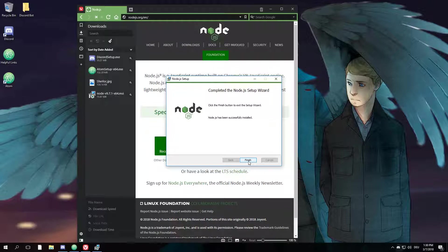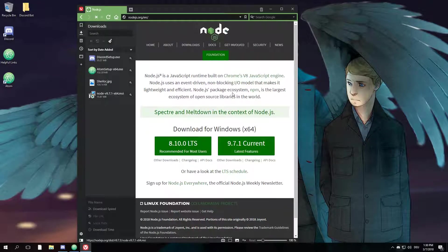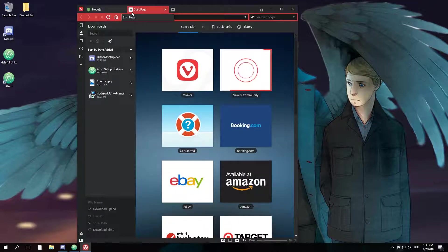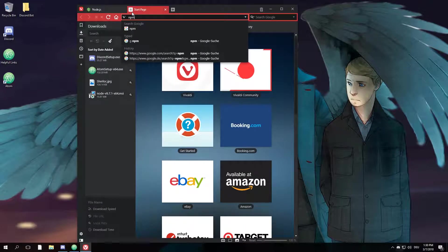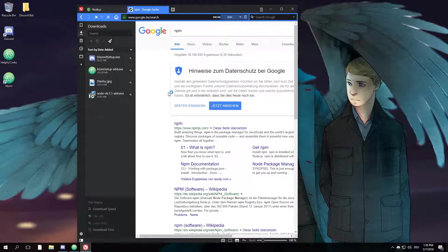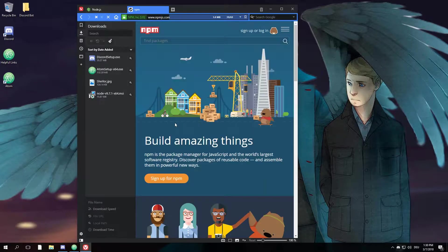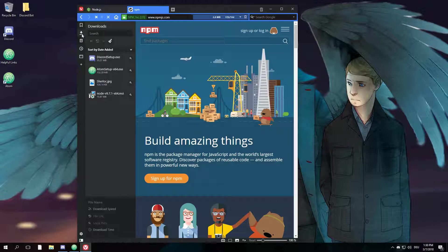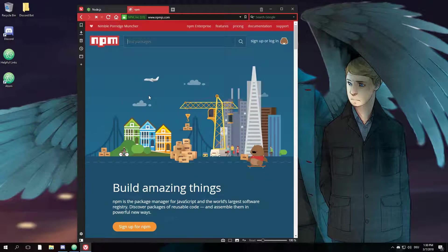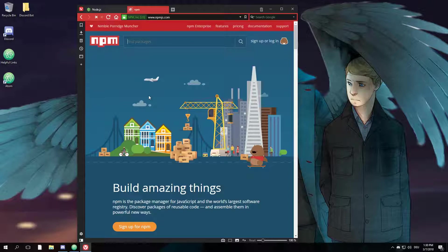So now it's finished, so we just click finish. A good thing about Node.js is it comes with something called npm, which is a package manager allowing you to install every kind of module to your project that you like.